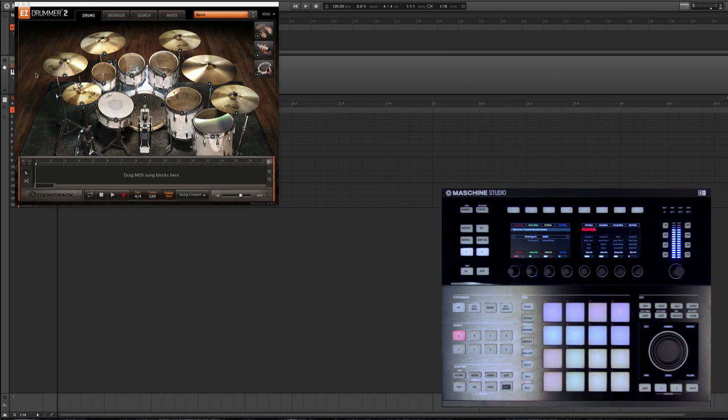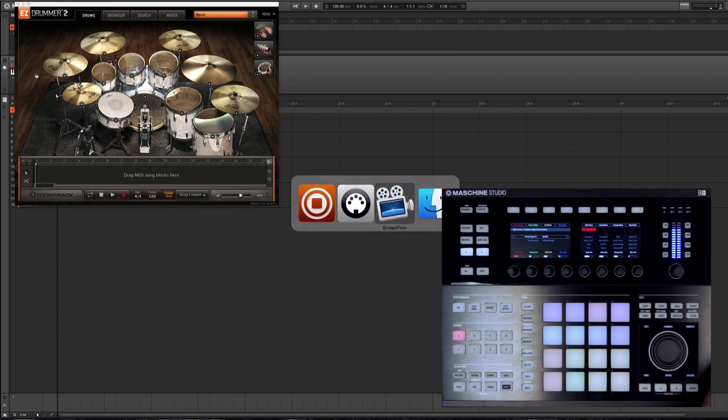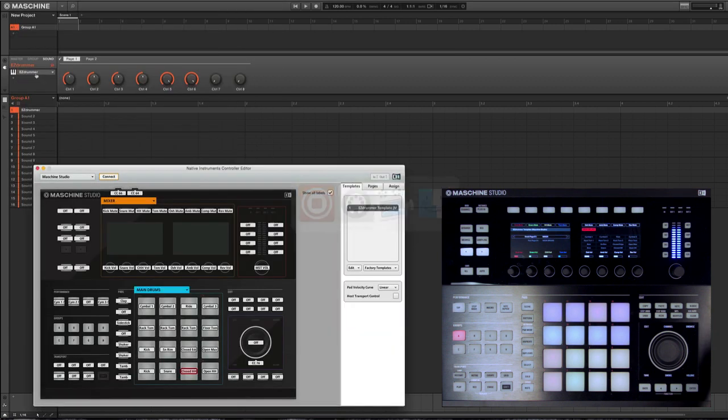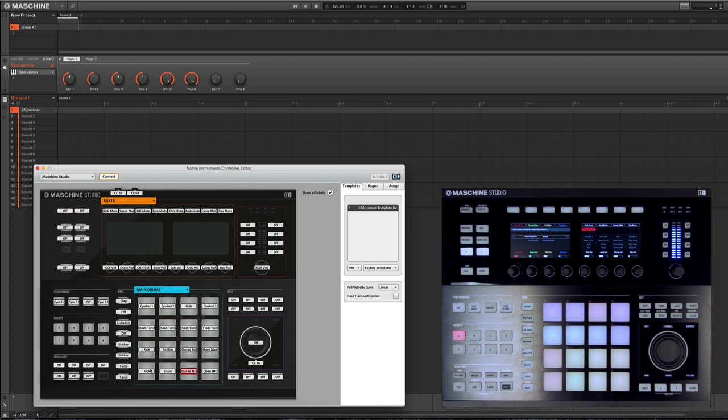I have everything color coded, assigned, however I would like. Machine ships with the controller editor, which is a great option for creating your own custom templates. So here we've actually mapped out all the important parameters I would want. I can even name them, color code them, etc.